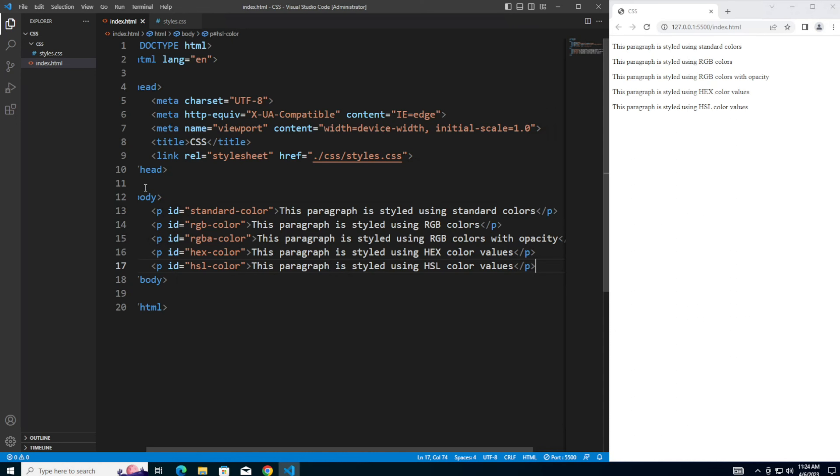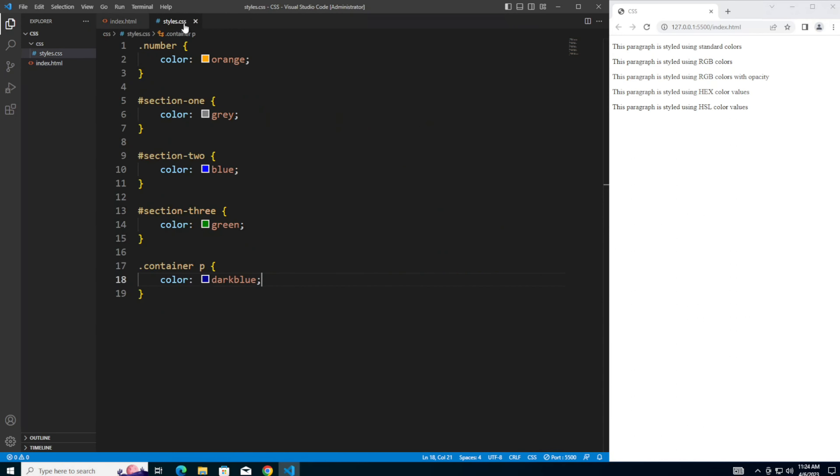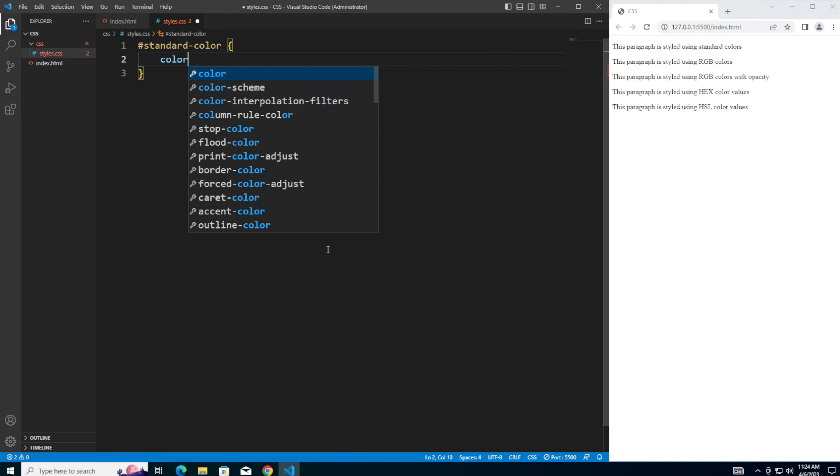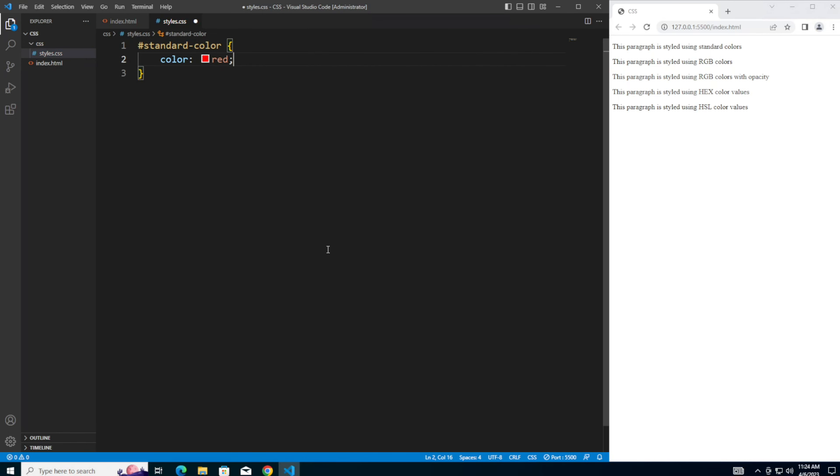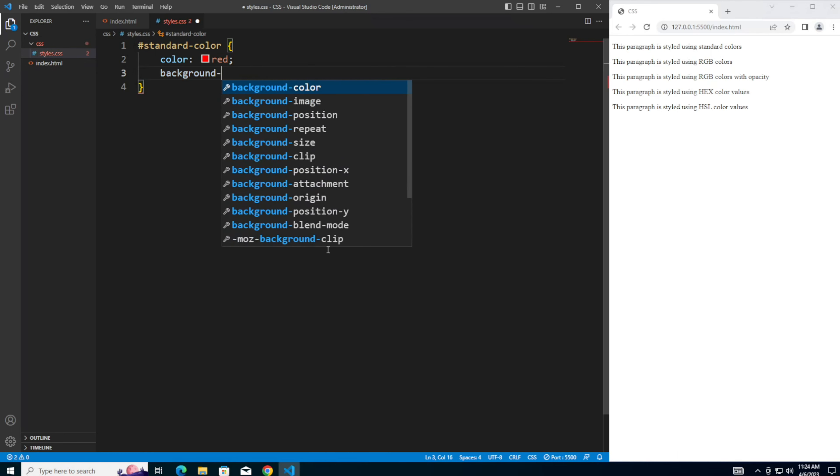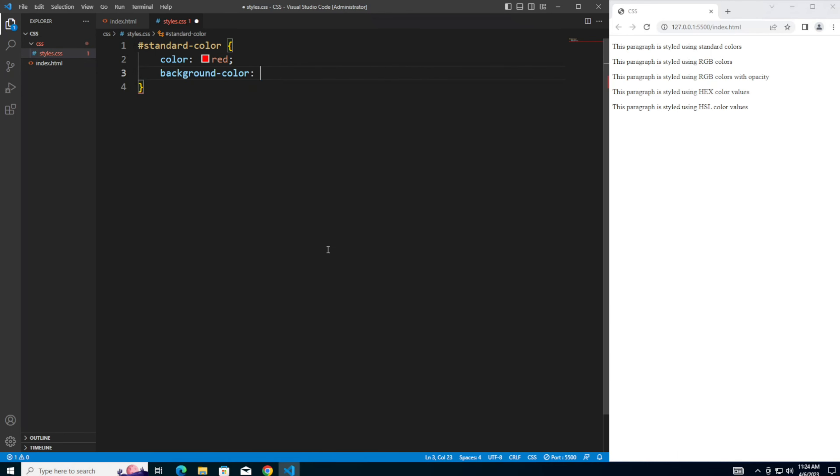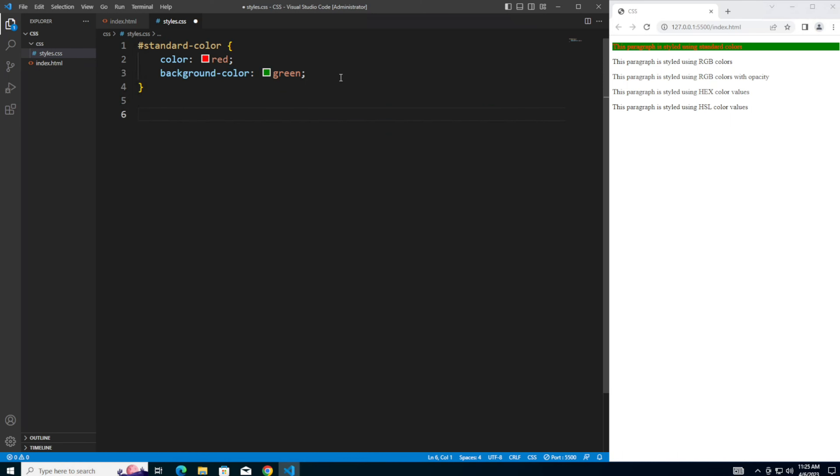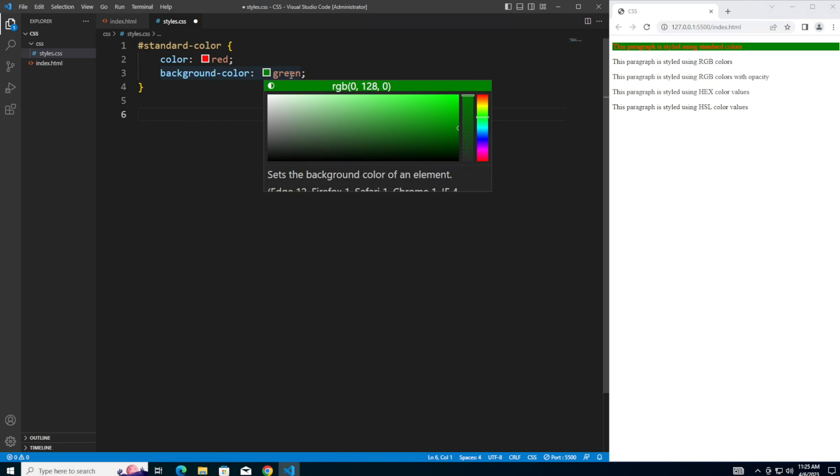Now over in the CSS file, we're going to clear out the styles from the previous video and add new styles to make each of the paragraphs red with a green background using the different methods. So the first one, let's style the standard color ID. Let's make the color red. And you've probably seen this in the previous videos. Make the background color green. You should now see that the first paragraph is styled with green and red text. So color names are a simple way to define color in CSS. These names are easy to remember and great for adding colors to your projects.